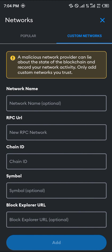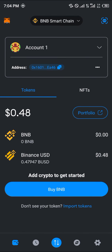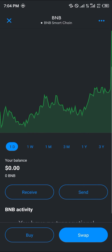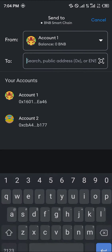If it's not there, click on custom networks, add the needed information, and the BNB Smart Chain will then be added to your list of networks. On the BNB Smart Chain, click on the BNB token — that's the Binance Smart Chain token — and click on the send option.